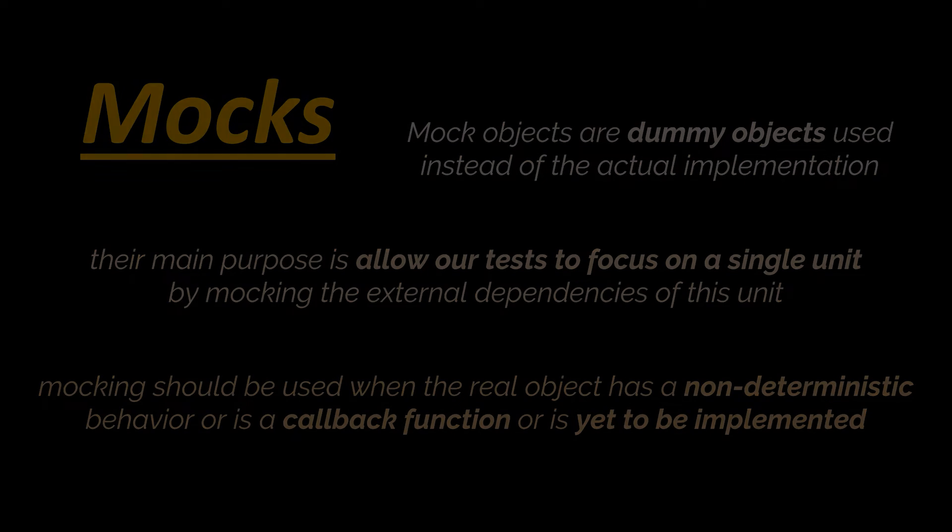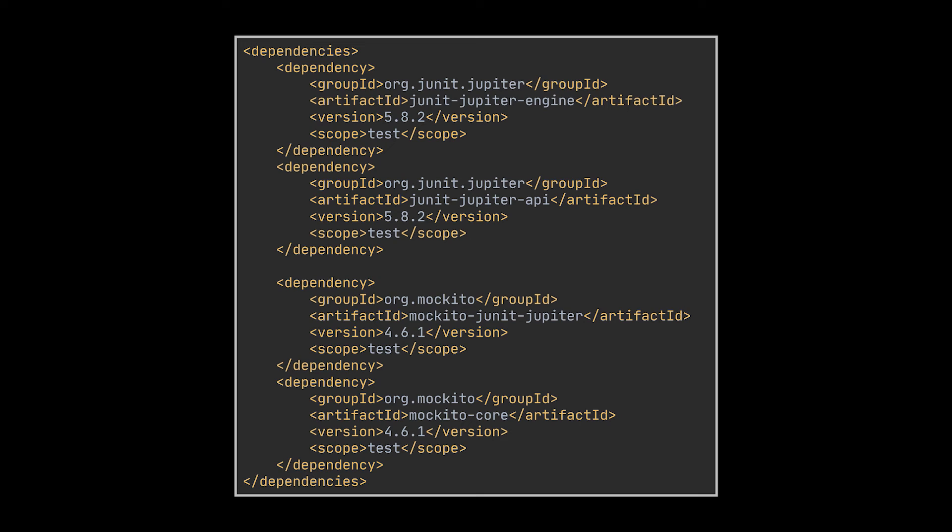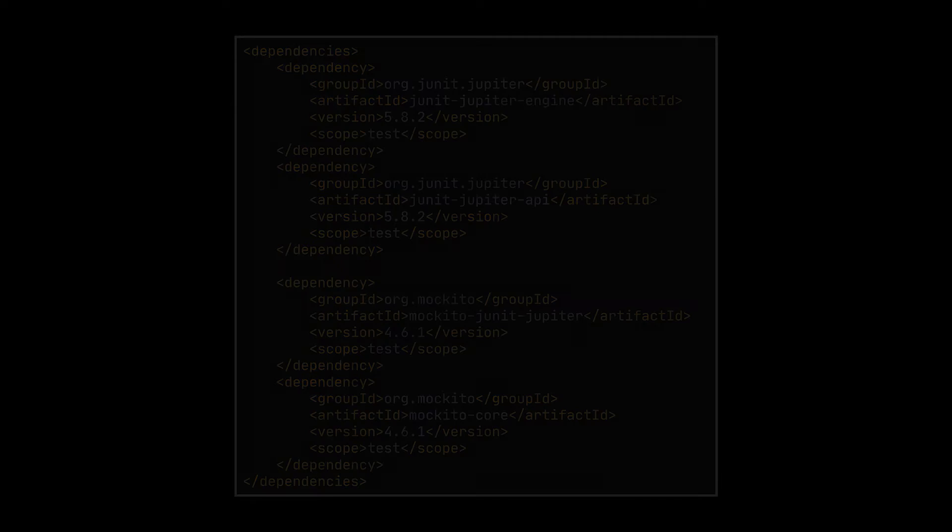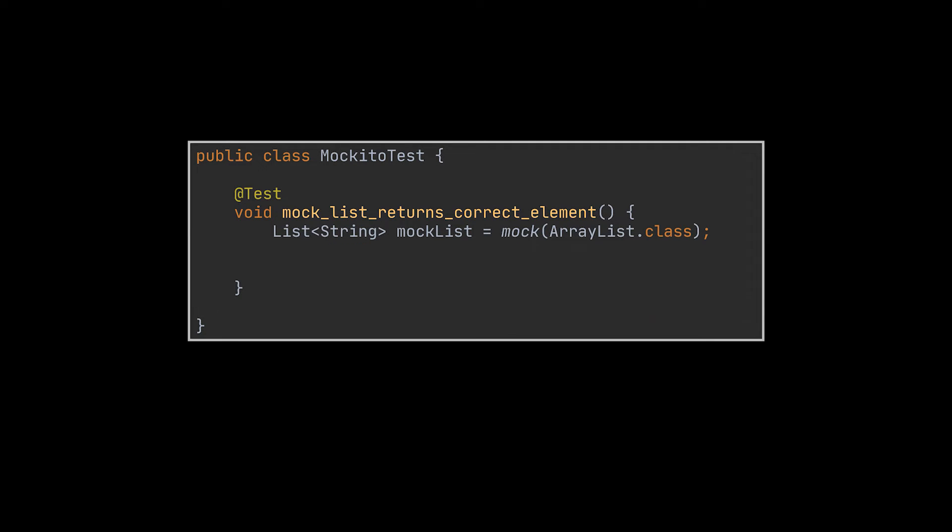To get started, you'll want to add Mockito's corresponding Maven or Gradle dependencies alongside your JUnit5 dependency. Here we'll be using Maven. The first thing we'll do is create a new test method and in it we'll initialize our first mock. Let's keep it simple and start with a list.